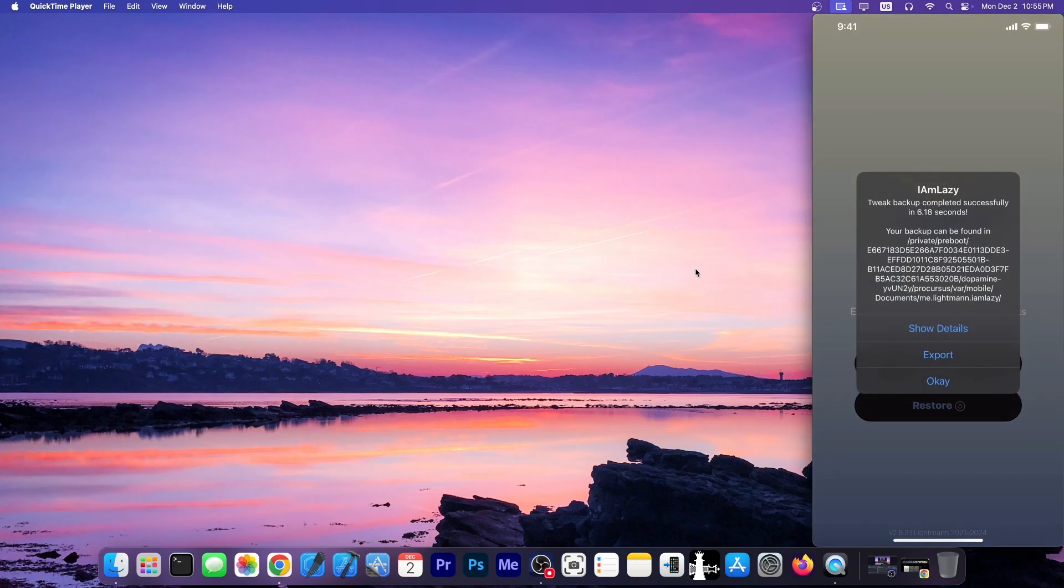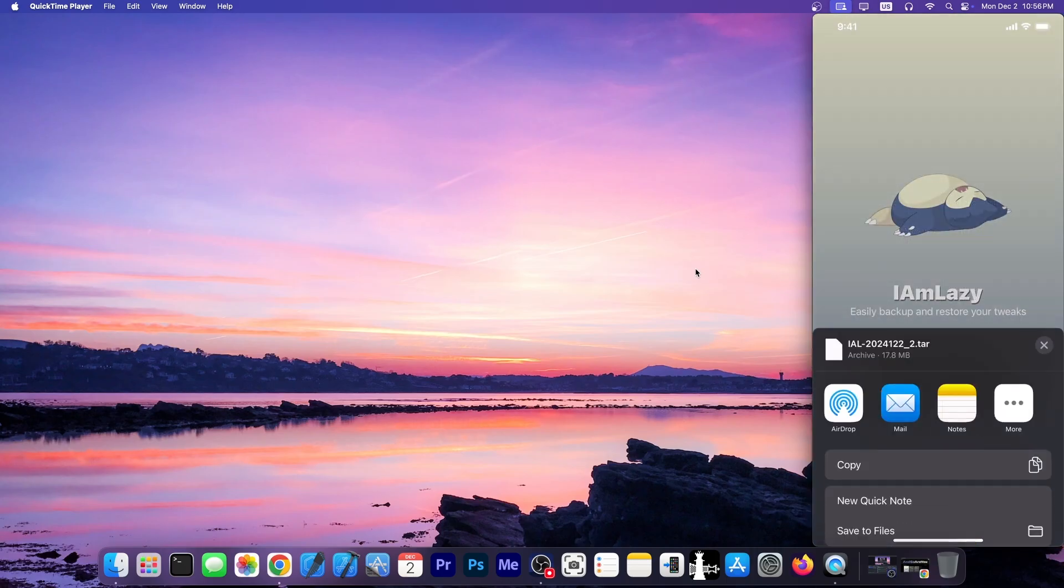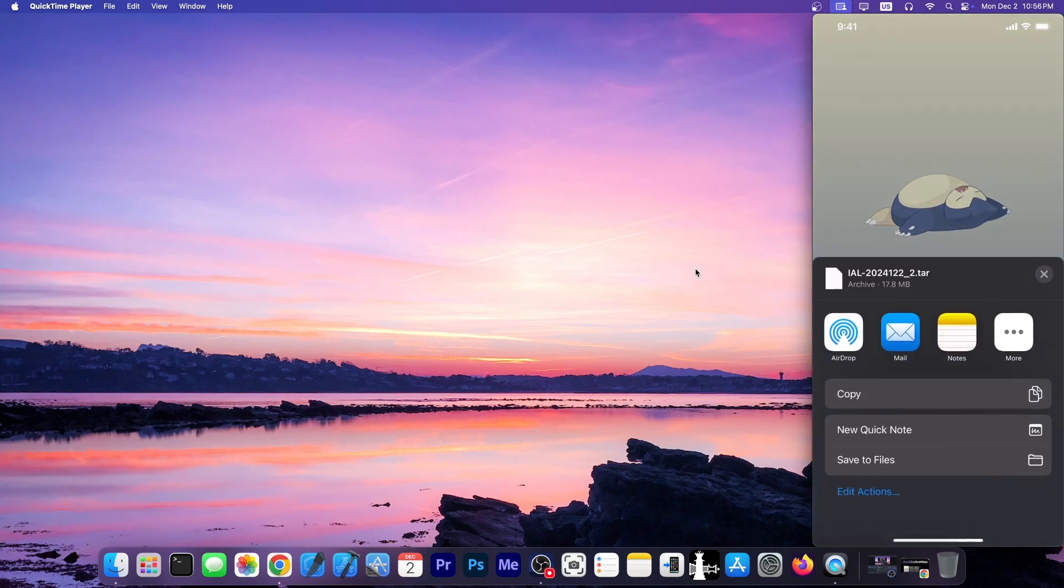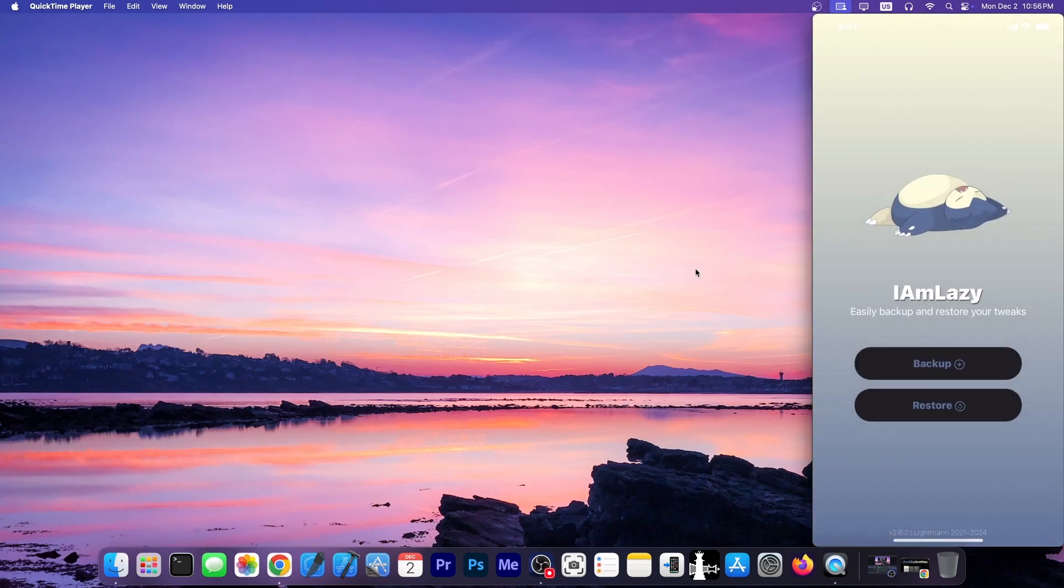Of course, yours may take longer because you may have more tweaks than I do. If you press show details, it gives you exactly the list of files and tweaks that has been obtained, and then you press export, and there is a tar file. So you can airdrop it, you can mail it, you can save it to files. You can put it anywhere you want. So I'm going to just save it over here, and that's it. I have my backup.